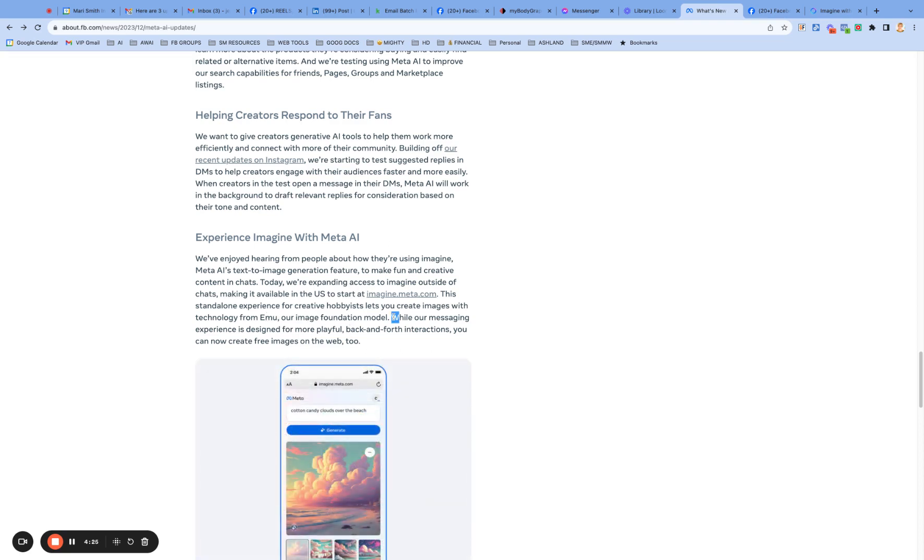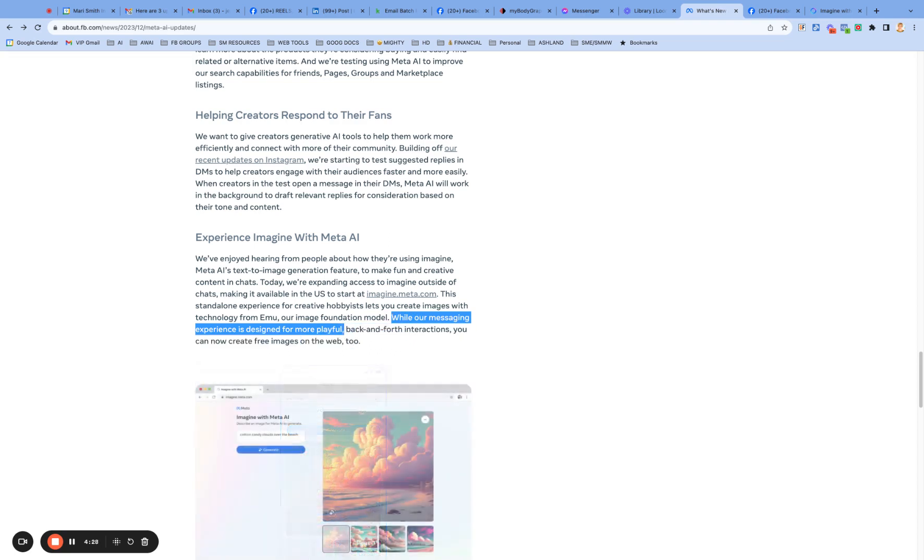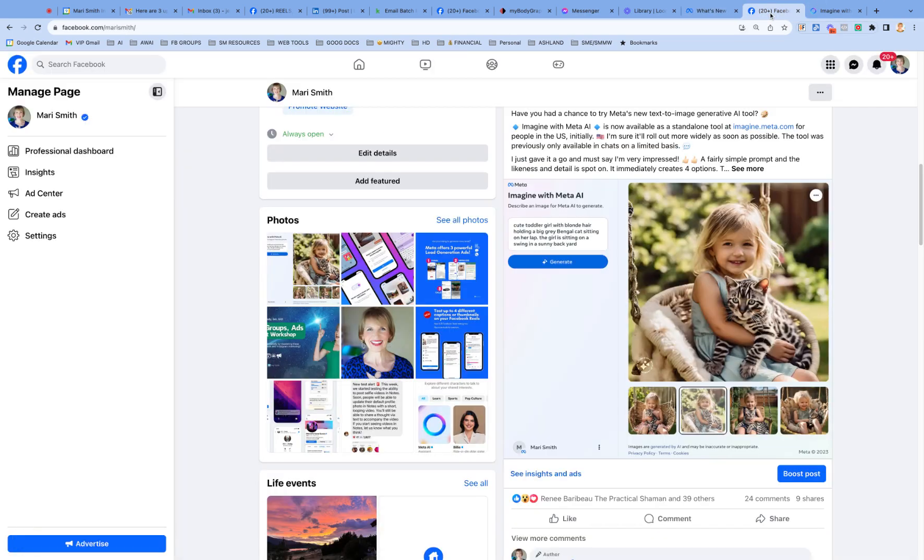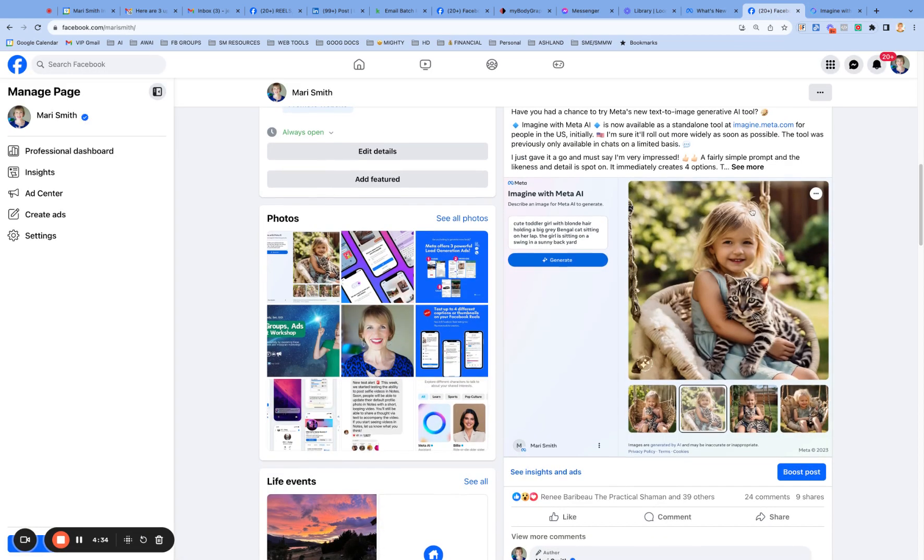While our messaging experience is designed for more playful back and forth interactions, you can now create free images on the web too.